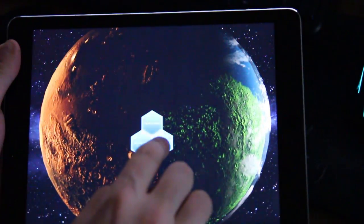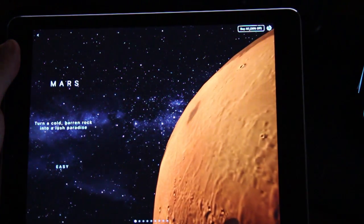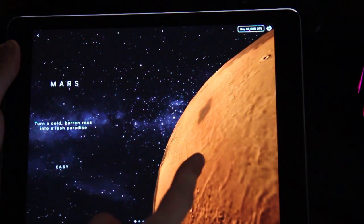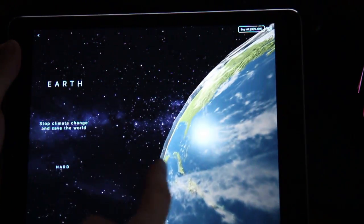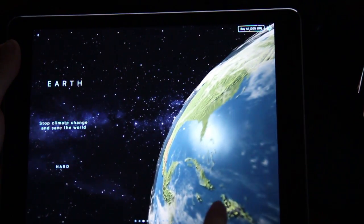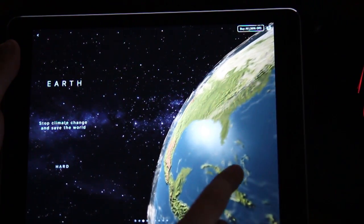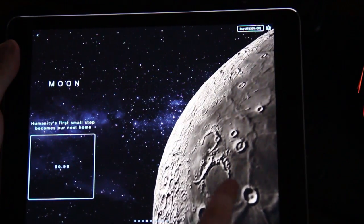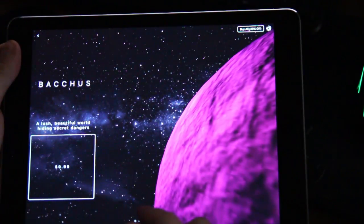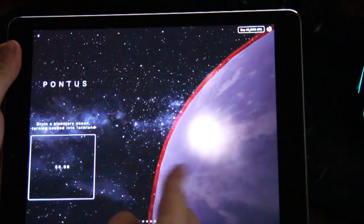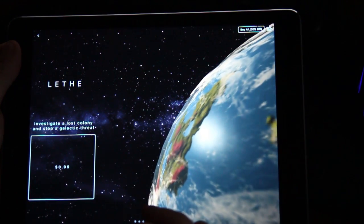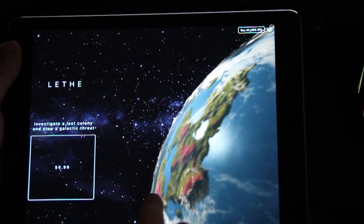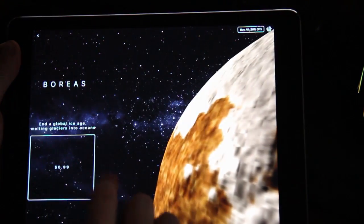The cool thing about this game is that you have several planets that are available for free. So there's Mars, terraforming Mars is relatively easy, it's available for free. There's Venus that's also free. Earth, this is supposedly hard because you actually have to stop the climate change, surprisingly difficult if you try it. And then we have some that you have to pay like 99 cents for, so moon costs 99 cents, something called Bacchus and also another planet called Ragnarok.